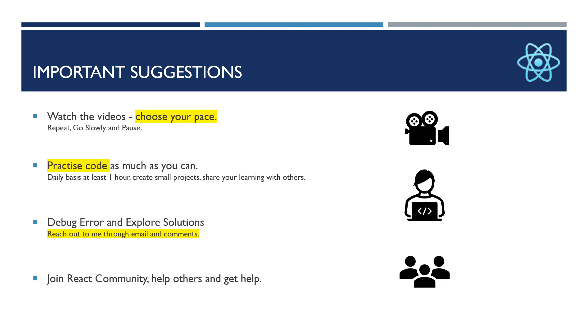This is really a good way to help in the React community. In this way, you can help others and also get help from others. So these are all my suggestions. Thank you very much. I hope you will do practice as much as you can and enjoy these sessions. Thank you.